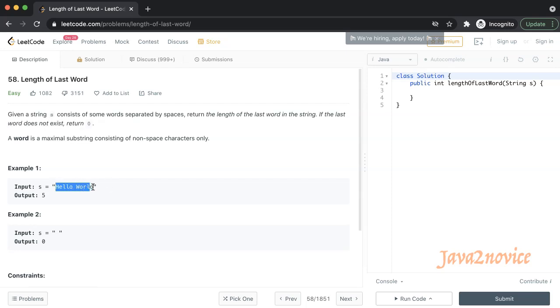Here is an input string: hello world. The last word is world and its length is five. In another example, this input string does not have any words, so simply return zero.